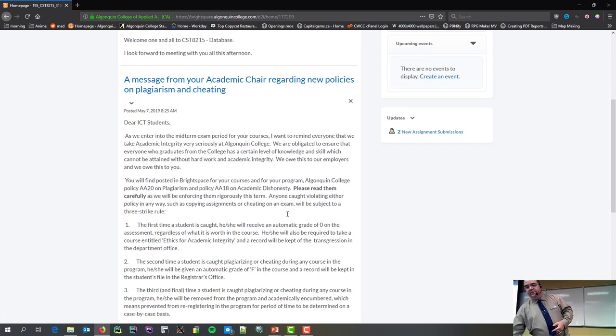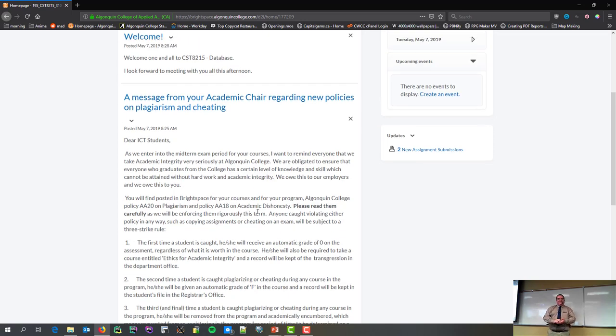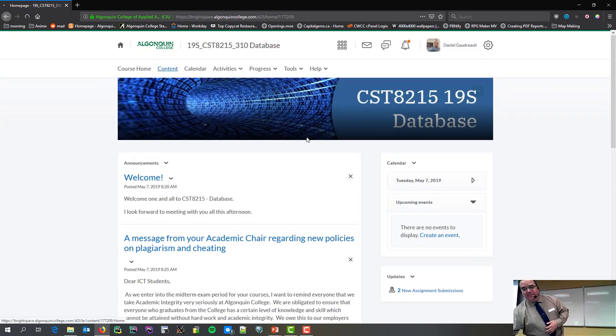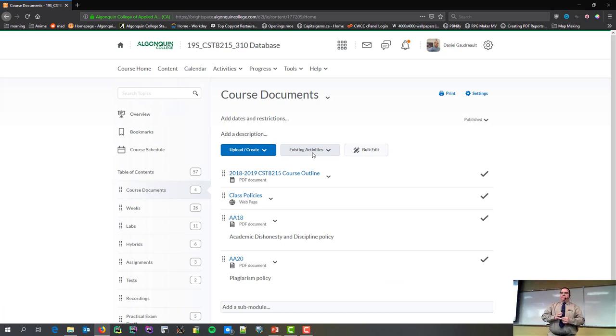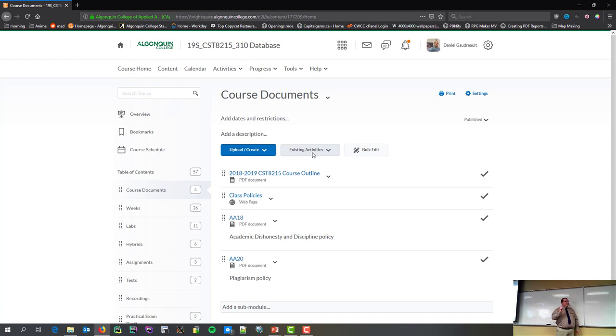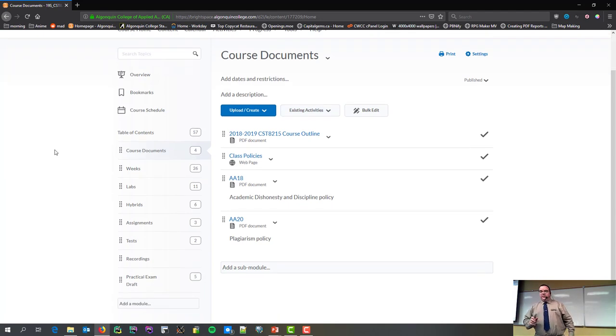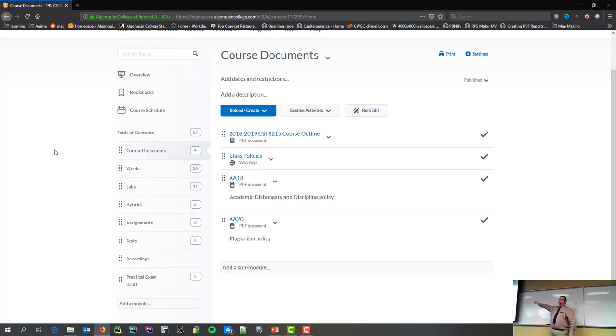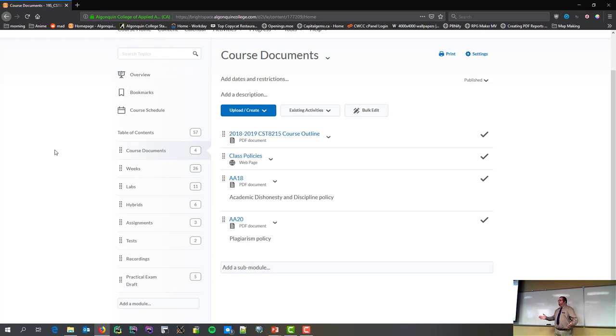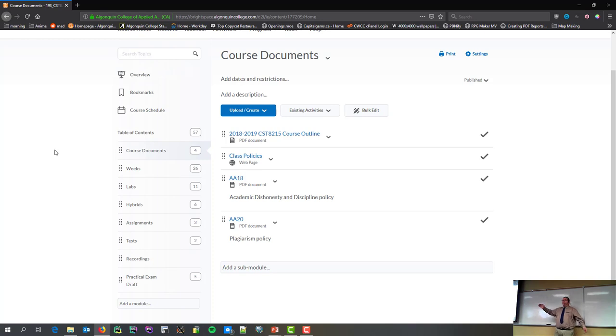You will find under the course home is where the basic announcements will show up. There are the good old message we're now required to post about plagiarism and cheating. It's on the first page. Under content is where most of what you're going to want to see is going to be. I don't have due dates all set up yet because I've had a really busy two weeks at work. So I haven't had a chance to play with the calendar to put in all the due dates. Those will show up by the end of the week, just so you know.